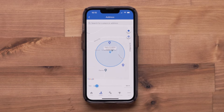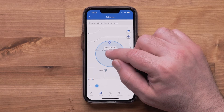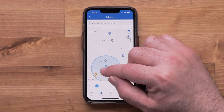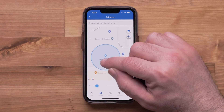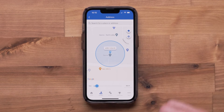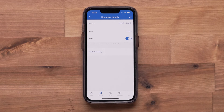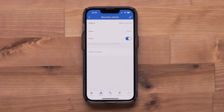Press and hold the star icon on the screen, then drag the boundary to adjust its position on the map. Select the back arrow in the upper left once you are done changing the boundary size or location on the map. Select the check mark to save your changes.